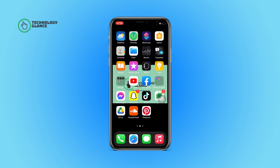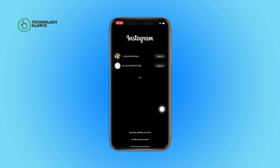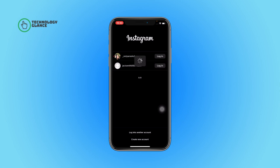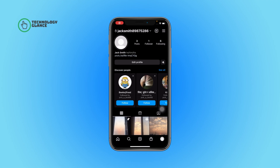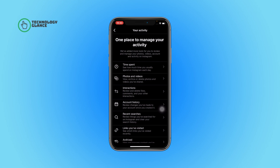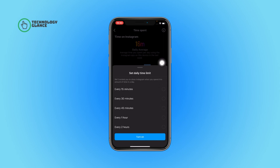Without further ado, let's get started. First of all, open the Instagram app on your device, then login to your Instagram account. After that, tap on your profile icon and select the hamburger menu at the right corner of your device. Now tap on the 'Your Activity' option and select 'Time Spent'.